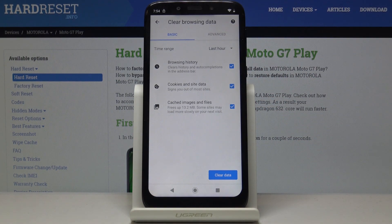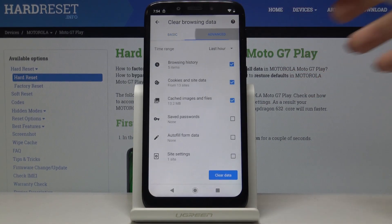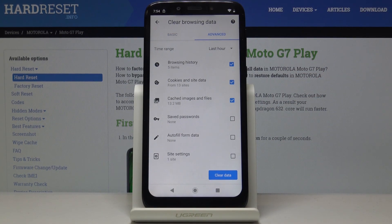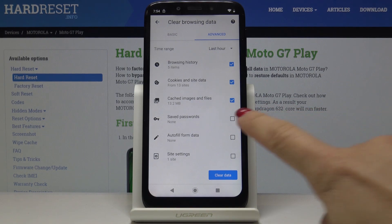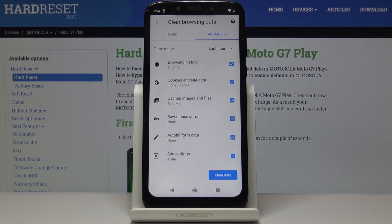Now we can look at the basic and advanced features. In the Basic tab you can find browsing history, cookies and site data, and cached images and files. In Advanced, you have some more options like saved passwords, autofill form data, and also site settings.